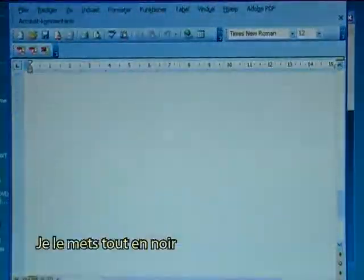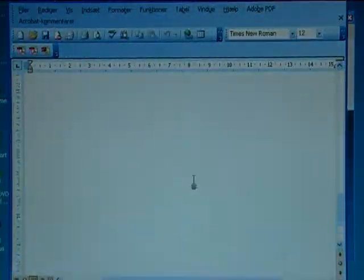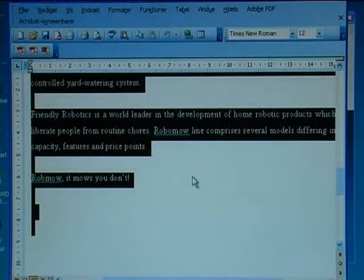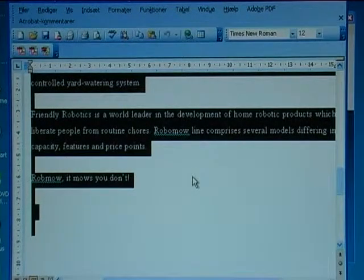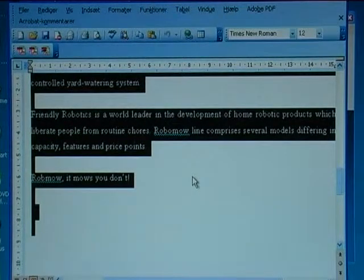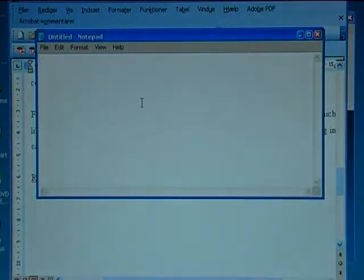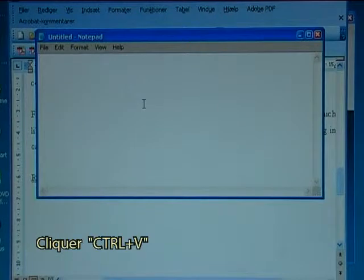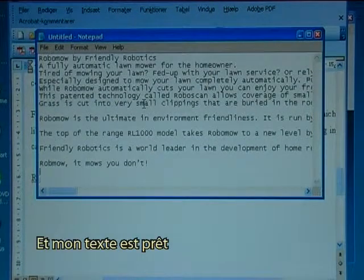I paint it all, then I press Ctrl+C. I go to Notepad and I press Shift+Insert so I have my text ready.